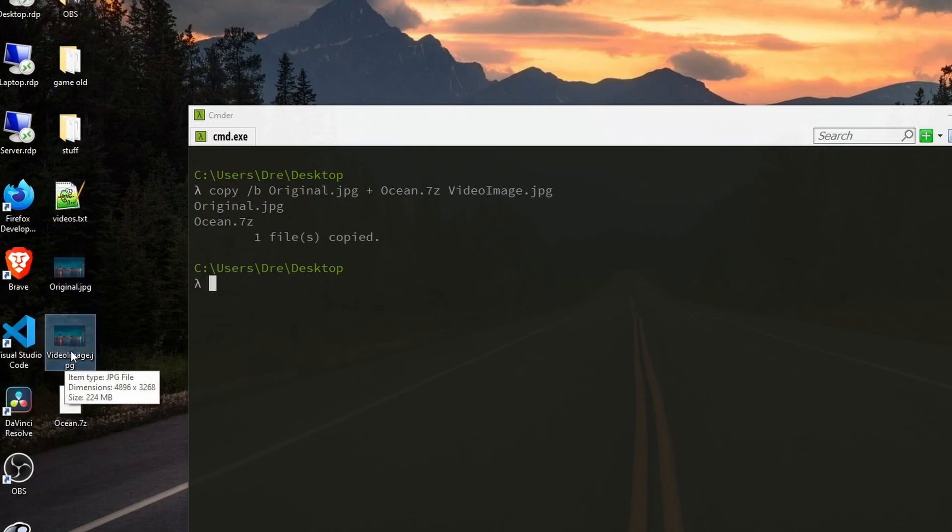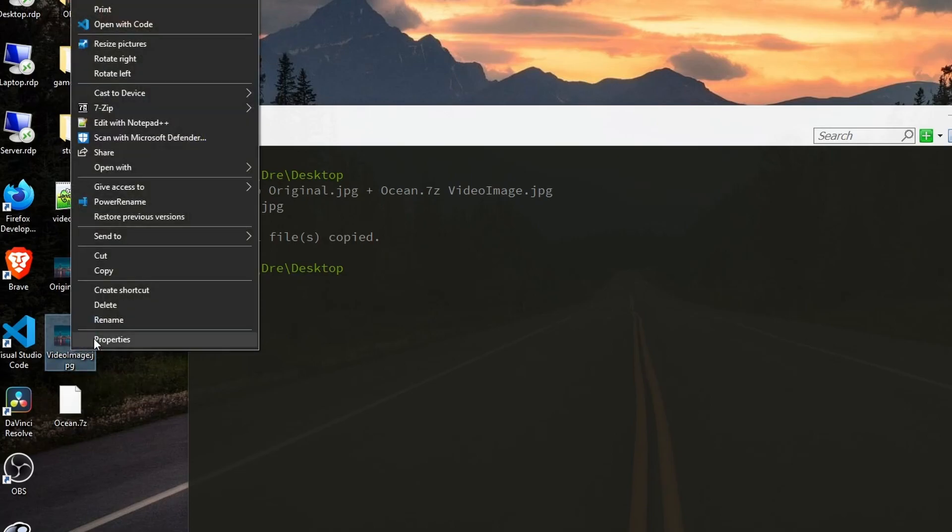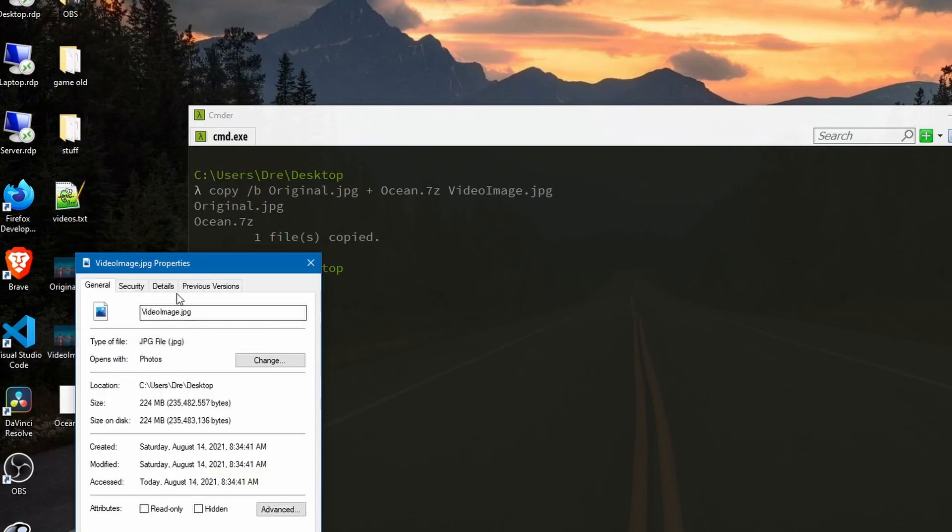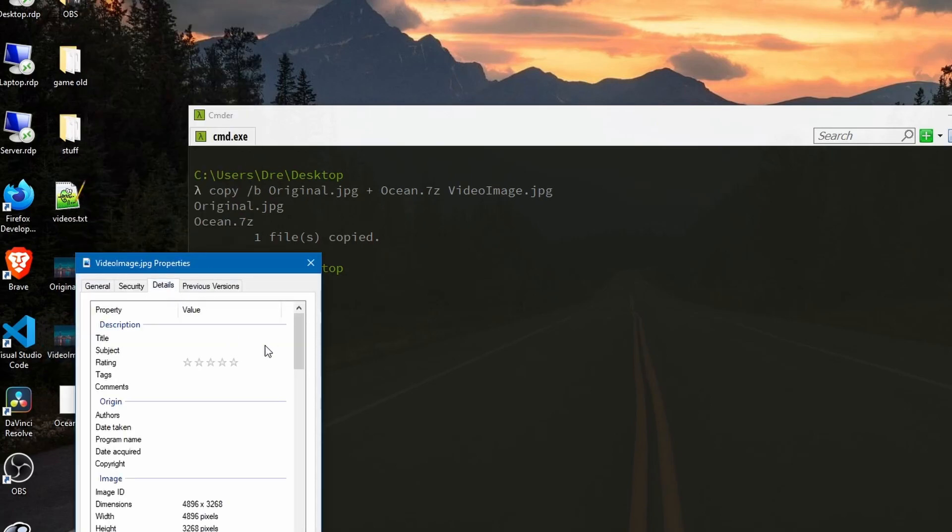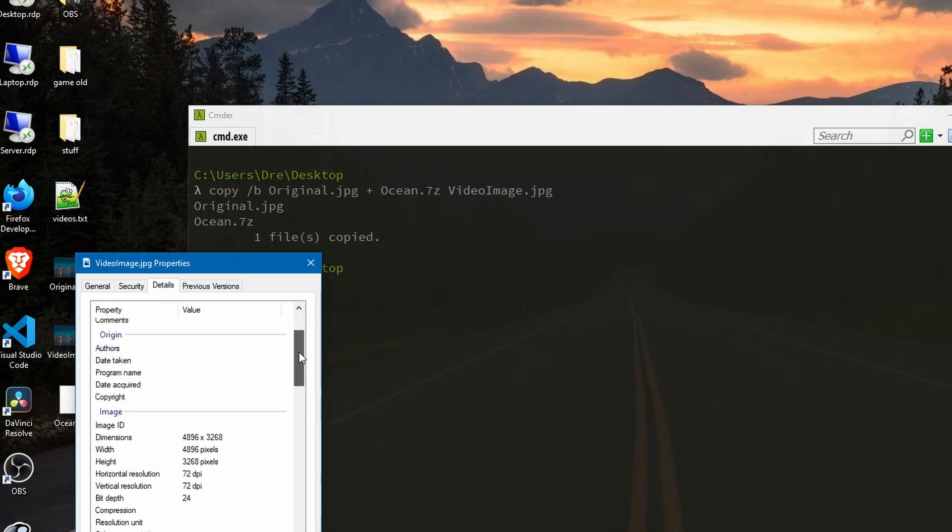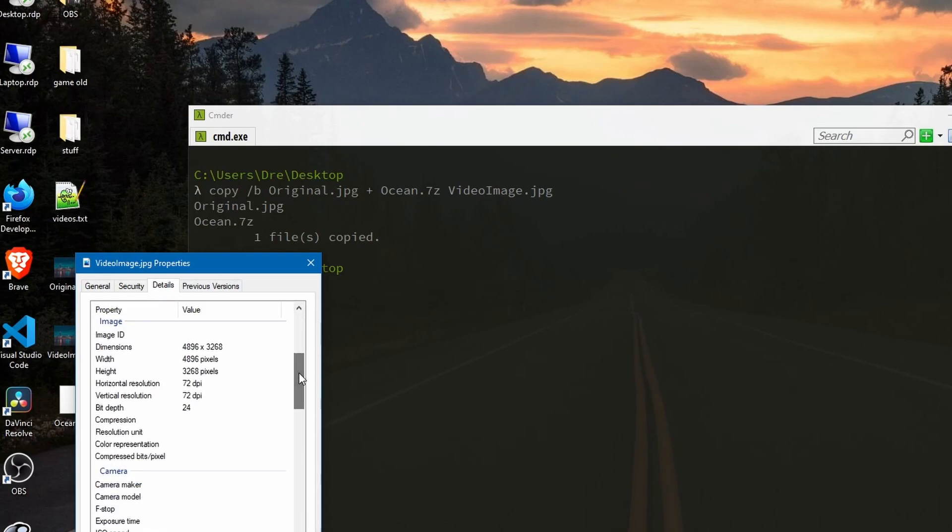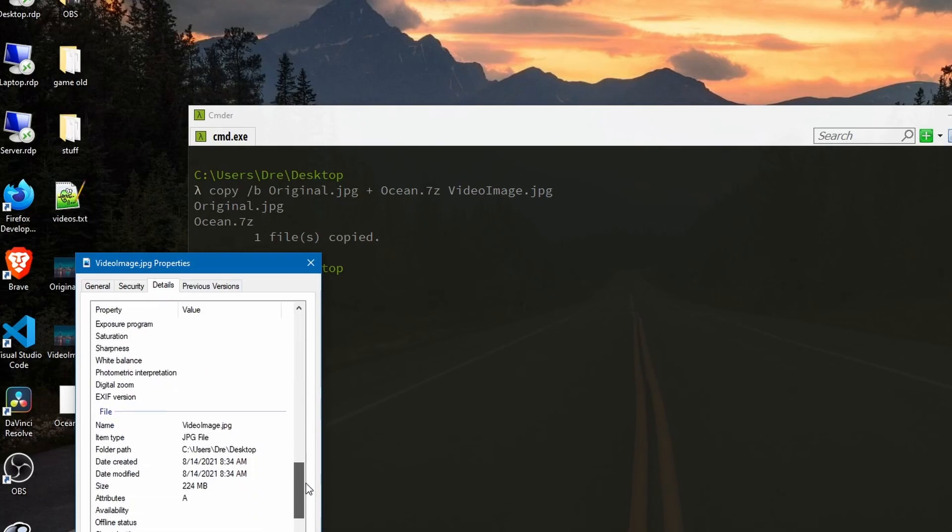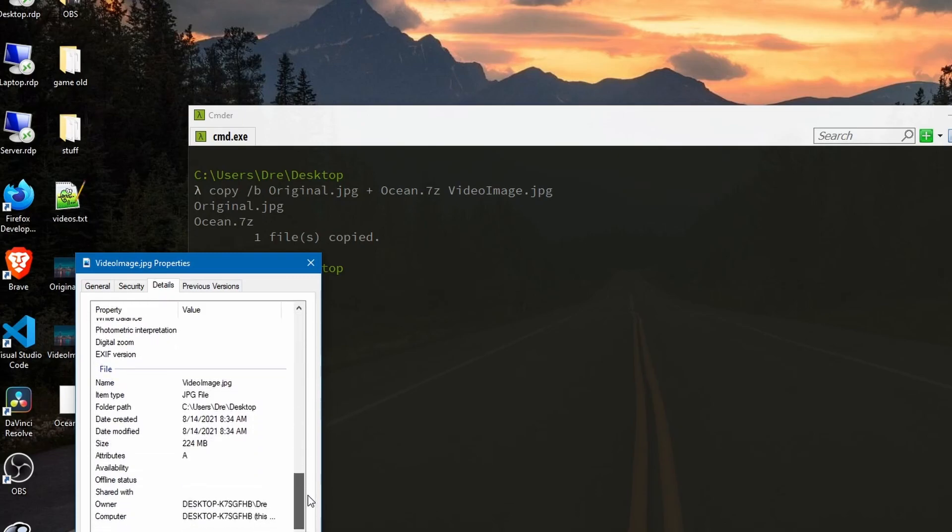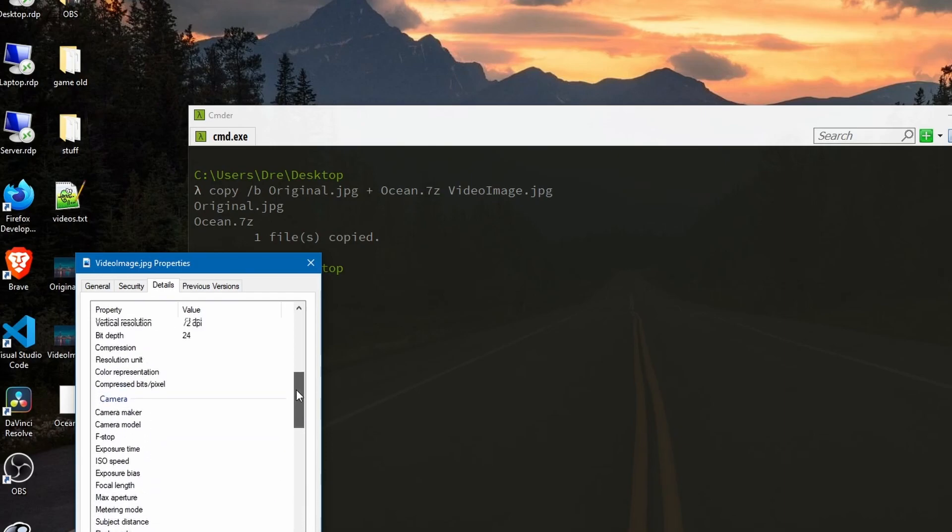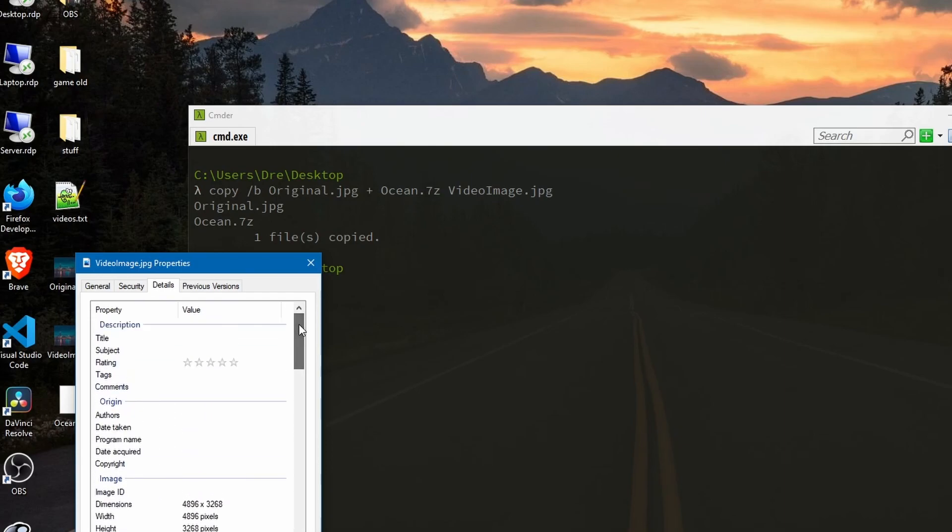We look at the size as 224 megs but it retains the image data. This is just a regular image that we can use.